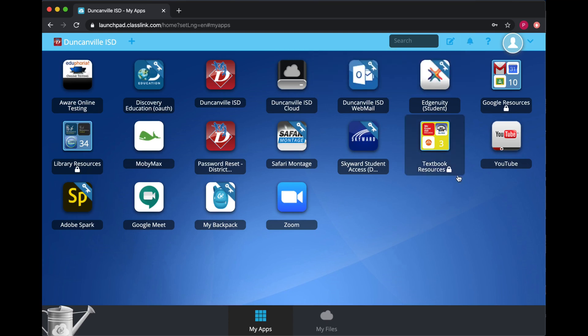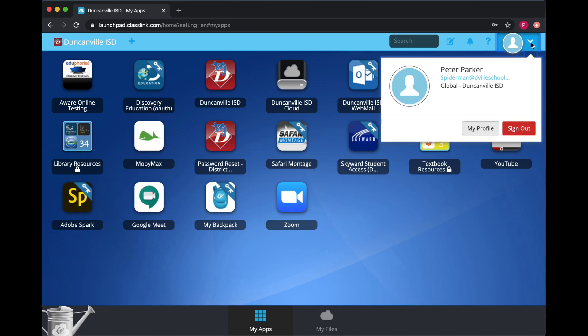If you need to know what your email address is for school, you can find out after logging into ClassLink using the drop-down menu next to your profile picture. It will be listed right here. The last portion is at duncanvilleschools.org, so 'schools' does include an S.